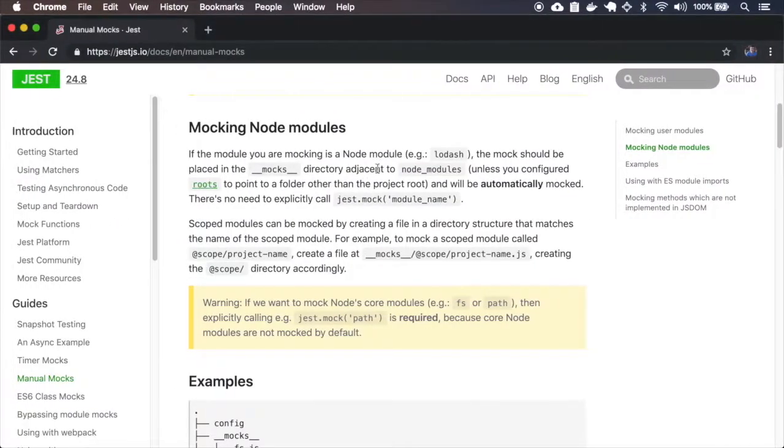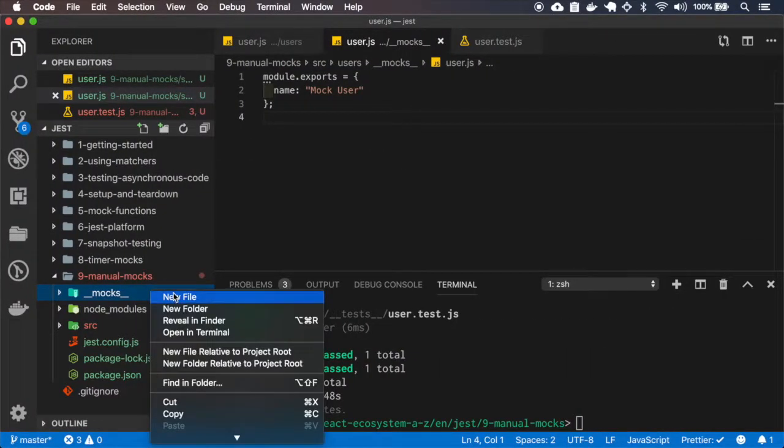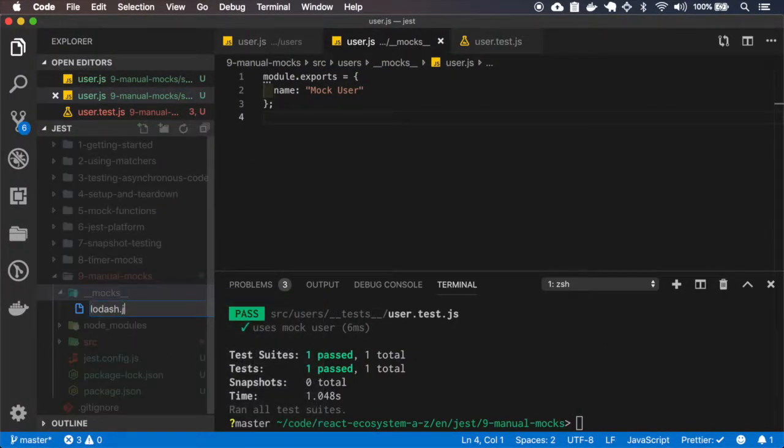And in the example, it's talking about Lodash and I'll use Lodash, I think it's a good example.